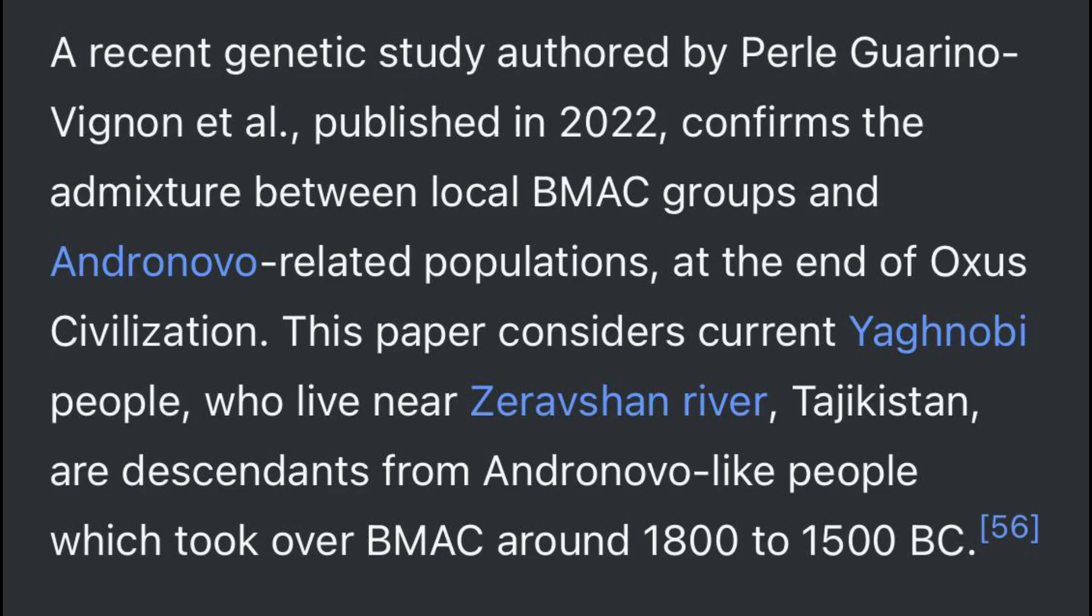Before I move on to the analysis, here is a reference snippet from Wikipedia. A recent genetic study authored by Perle Guarino-Winyan et al., published in 2022, confirms the admixture between local BMAC groups and Andronovo-related populations at the end of the Oxus civilization. This paper considers current Yagnobi people who live near Zarafshan River, Tajikistan, as direct descendants from Andronovo-like people which took over BMAC around 1800 to 1500 BCE. This highlights the ethnogenesis of the Aryans in Central Asia.